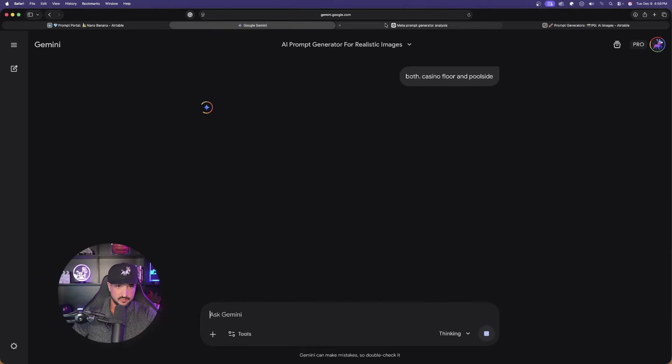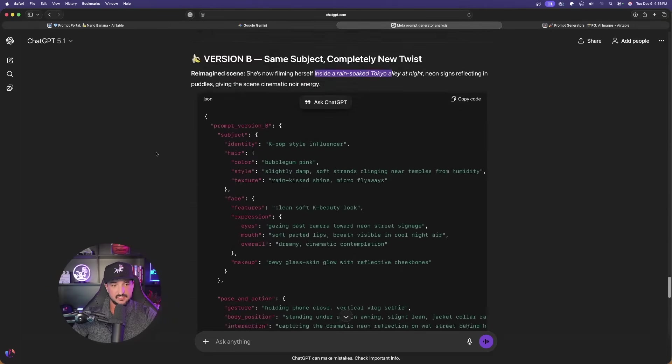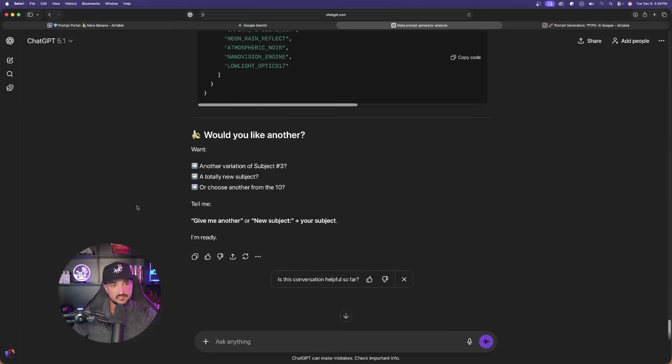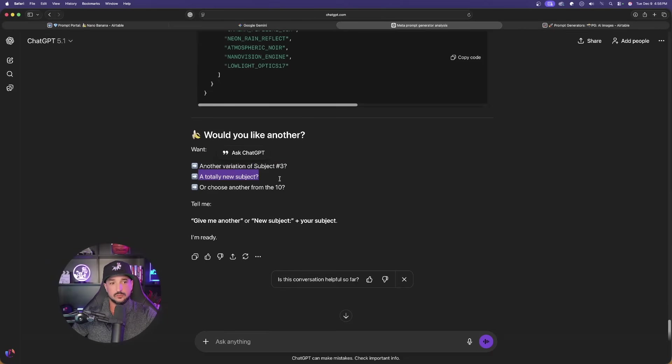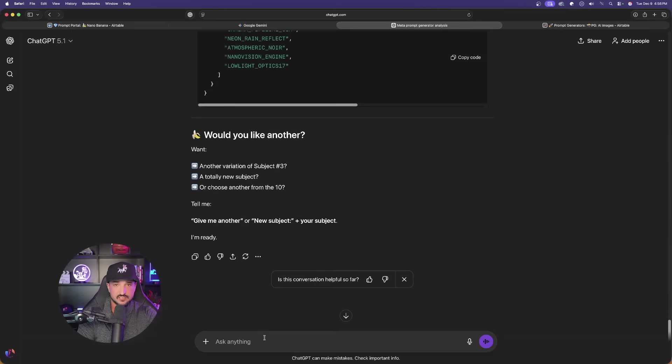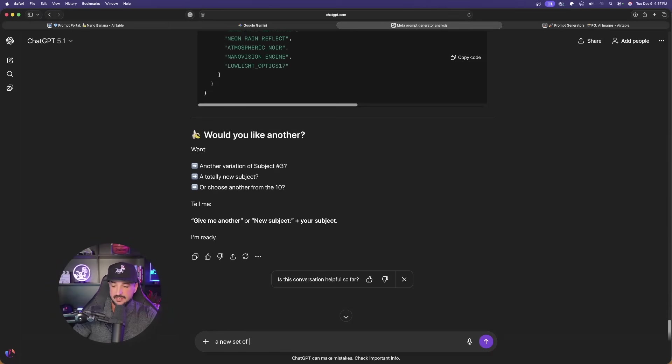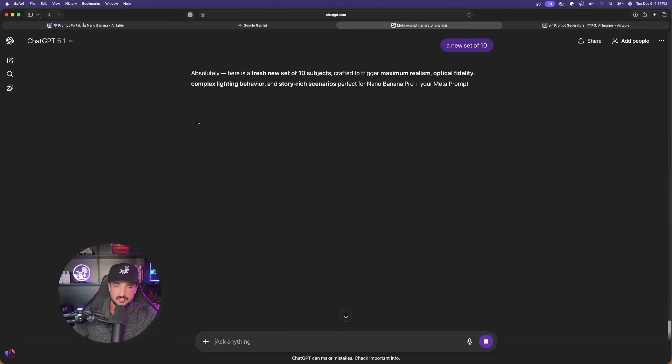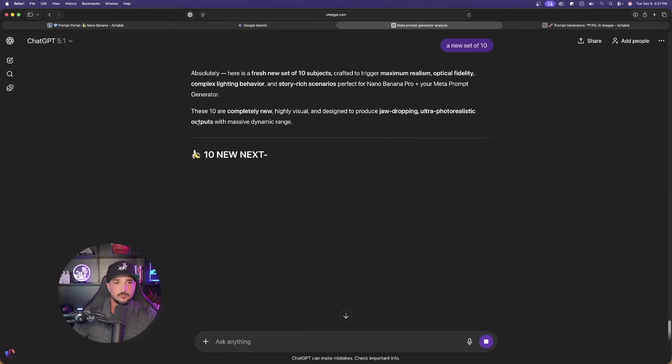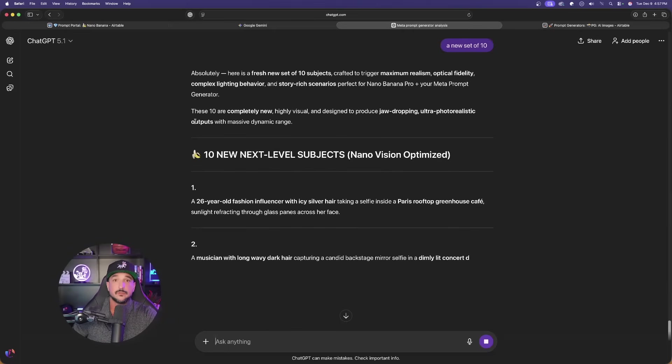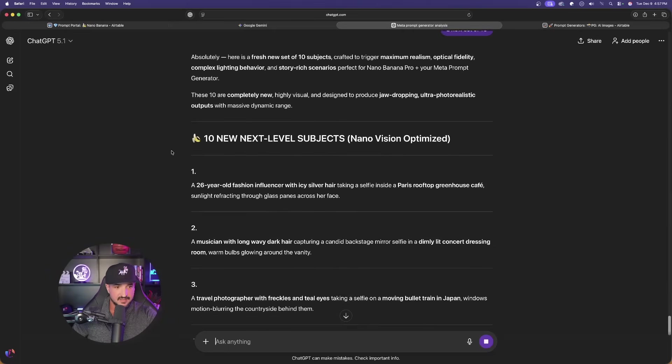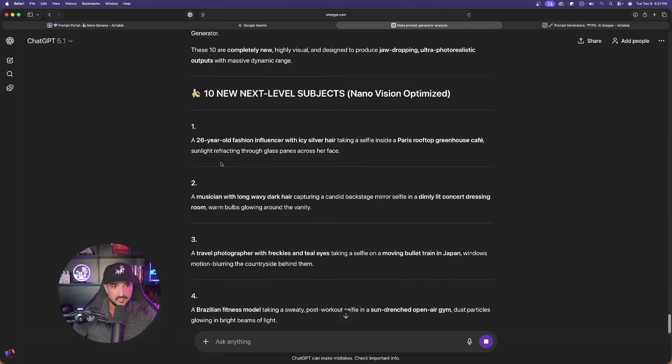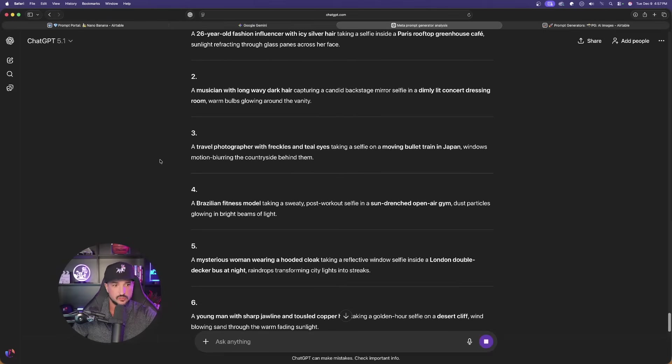There we have it. Both. Let's see what ChatGPT gave us at the very end as we scroll all the way down. Would you like another variation? A totally new subject or choose from another 10? Let's go ahead and see what other subjects we get. I'll say a new set of 10. I really do like this method because it gives me some good ideas that maybe I wouldn't have thought of off the top of my head. And now there we go. We're going to get even 10 more to use. You can keep the process going over and over again.